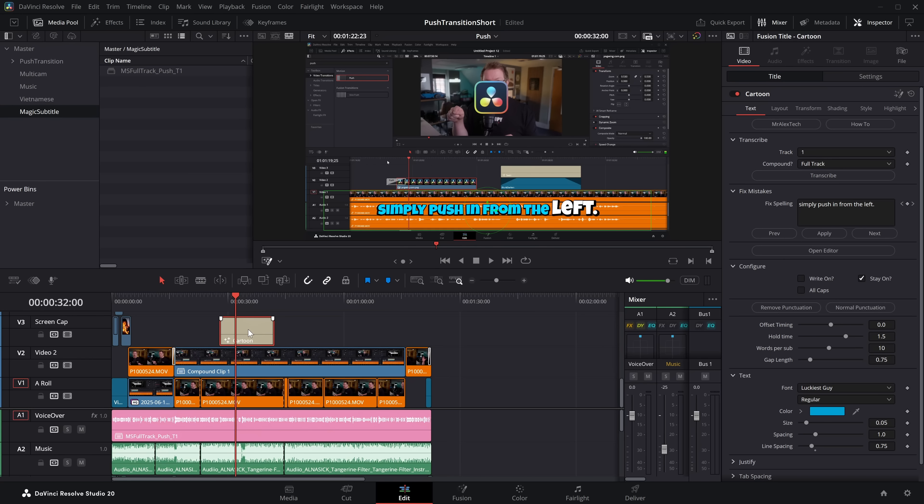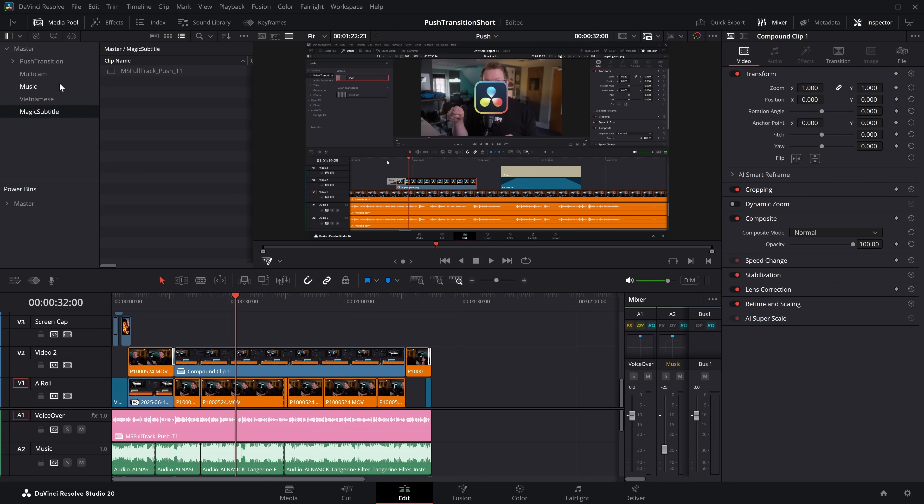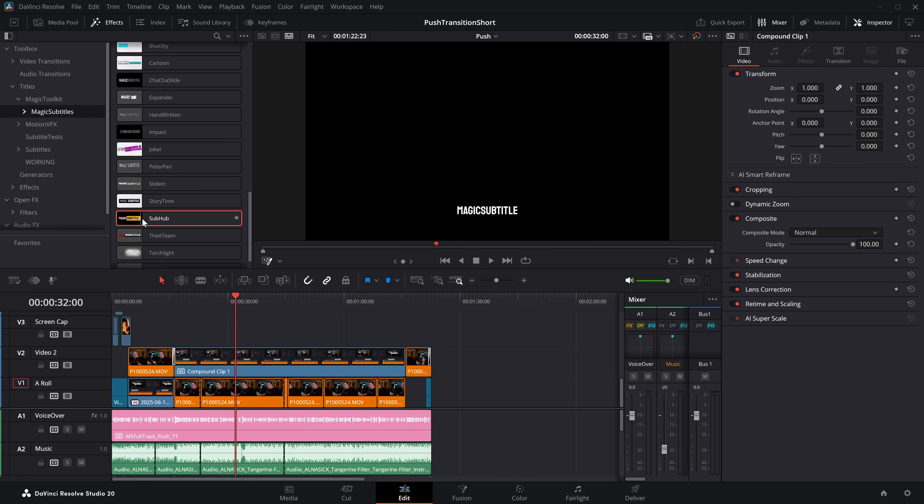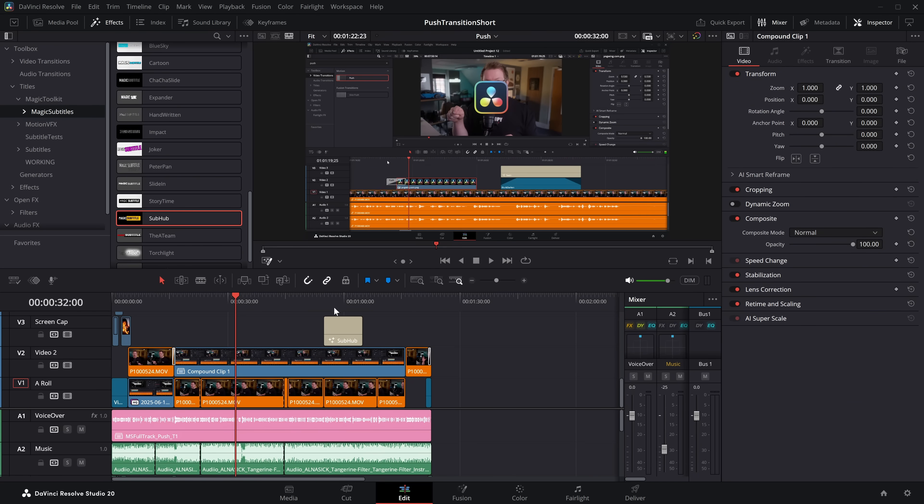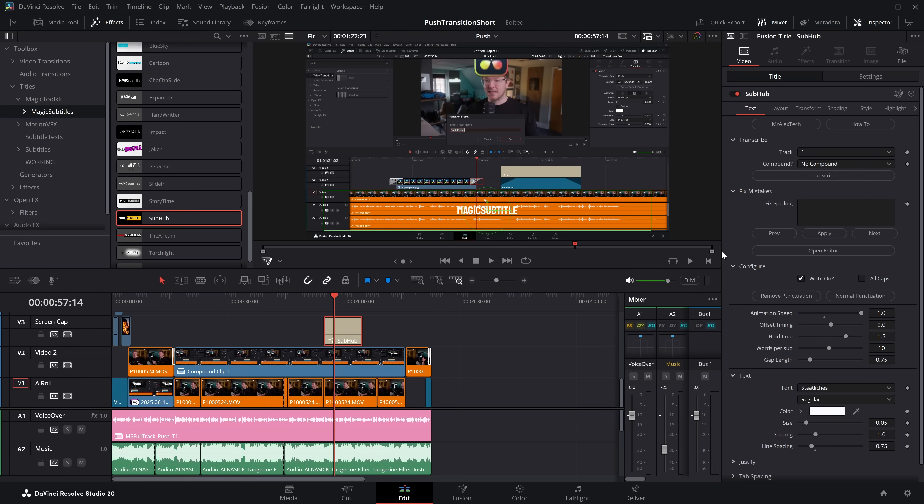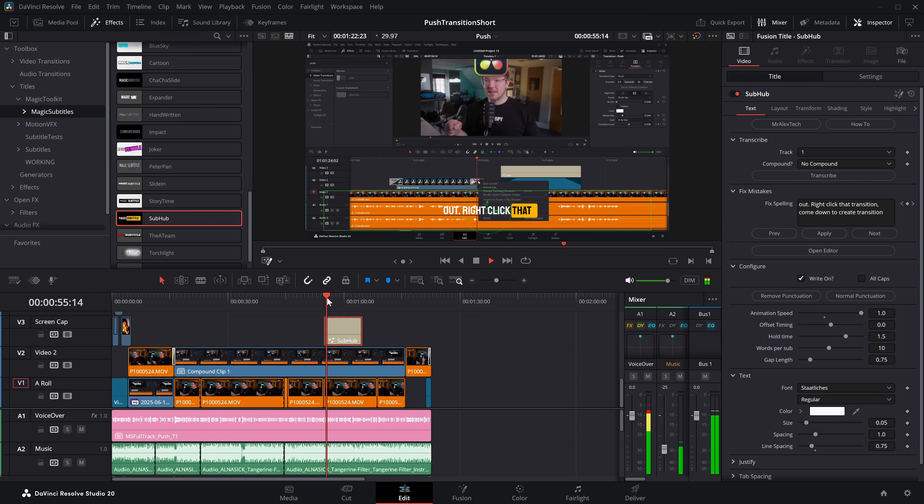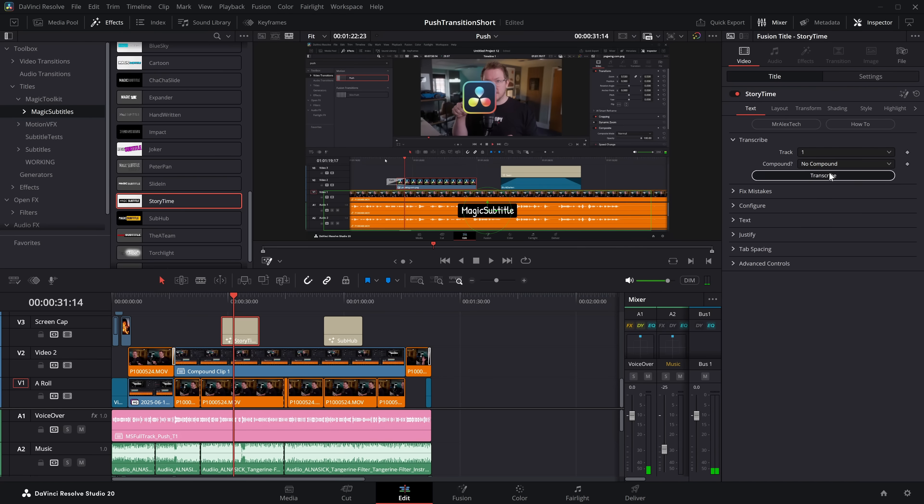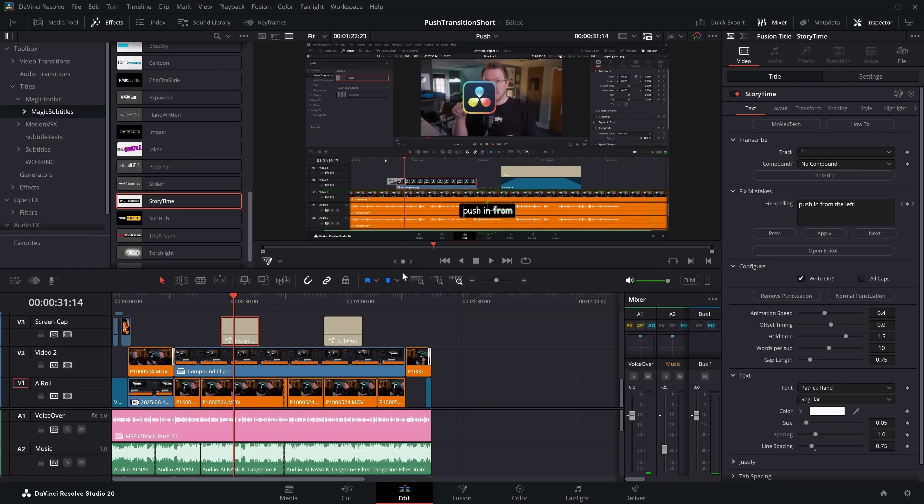Now if we delete this one, let's just go back to the effects library and grab something else. Because we turned that track into a compound clip, I can grab any of them that I like, hit transcribe. It won't need to do the transcription again. And there you go. You want another one? Cool. Grab it, click it, transcribe, done. Yeah, it's pretty neat. I'm pretty pleased with this.